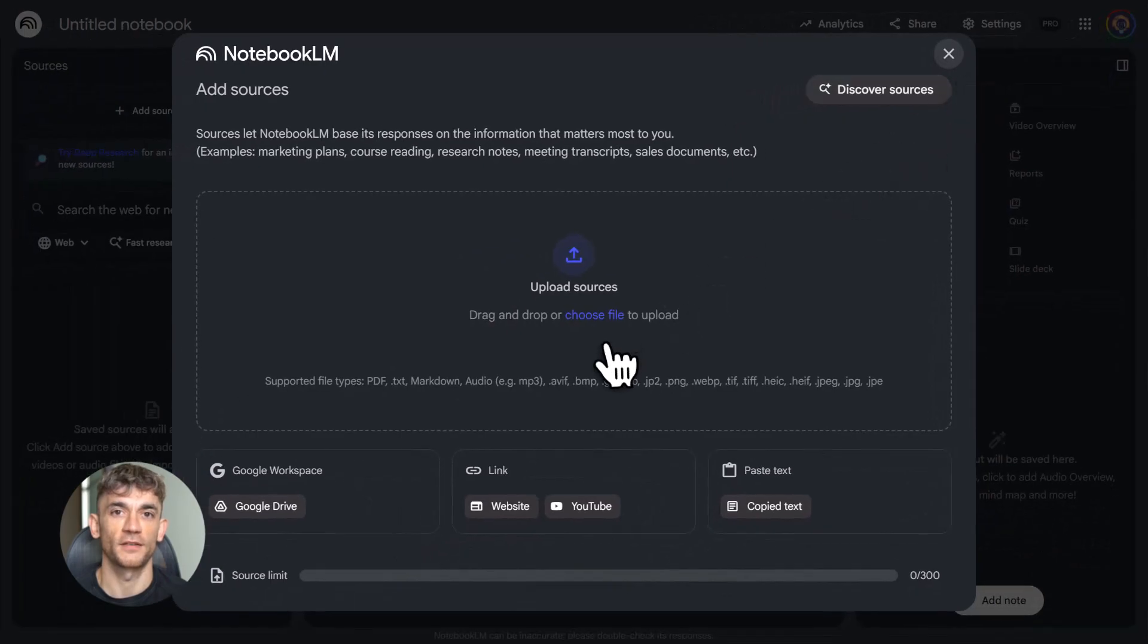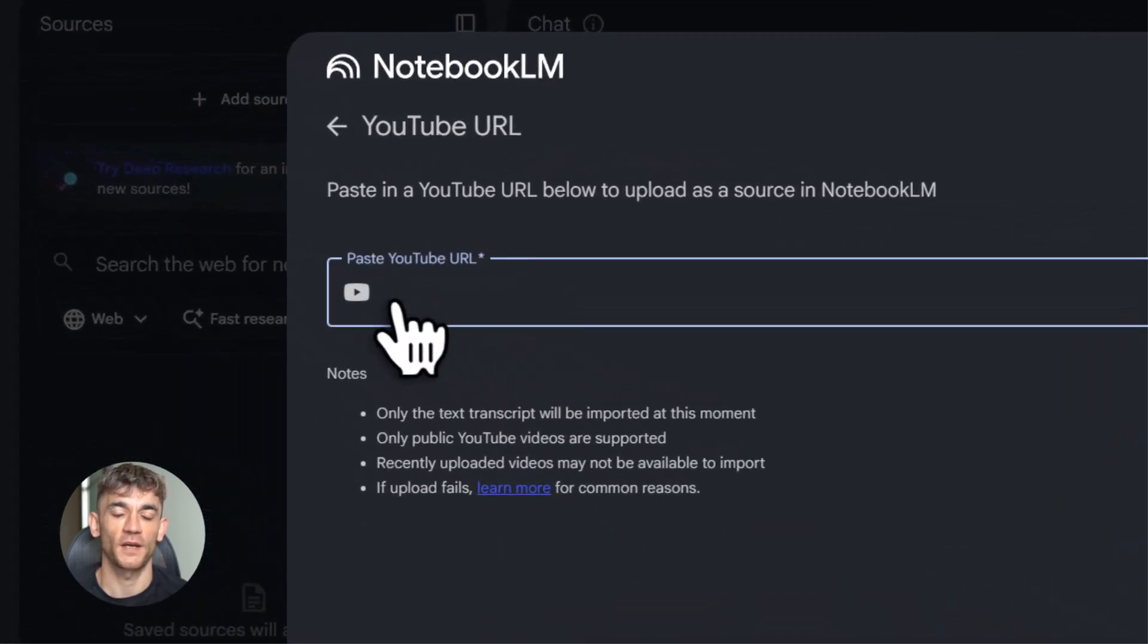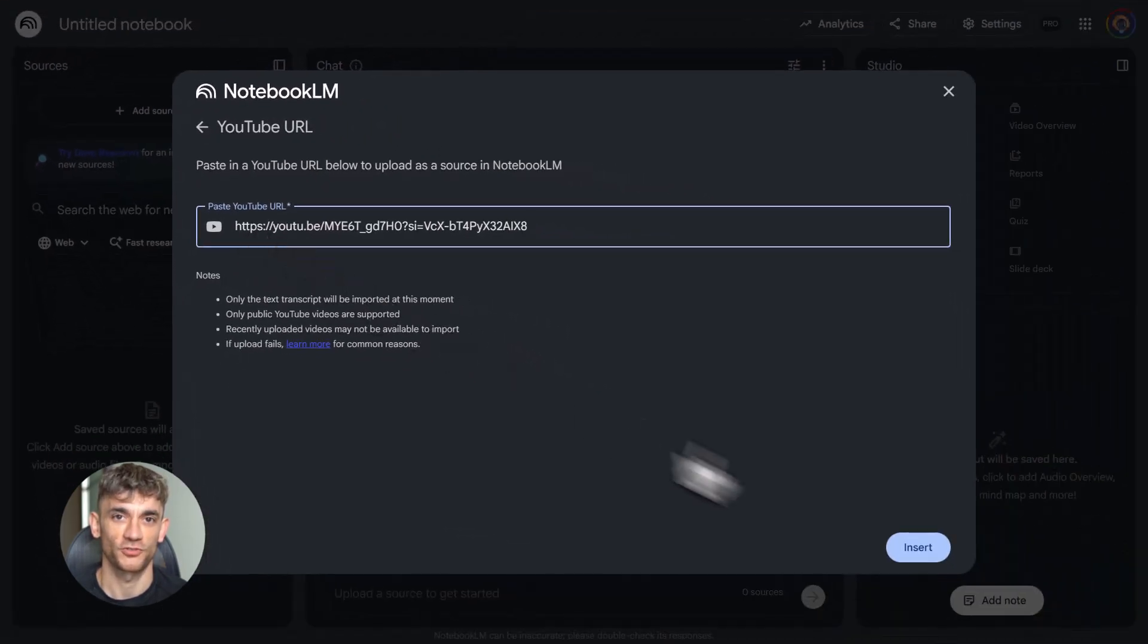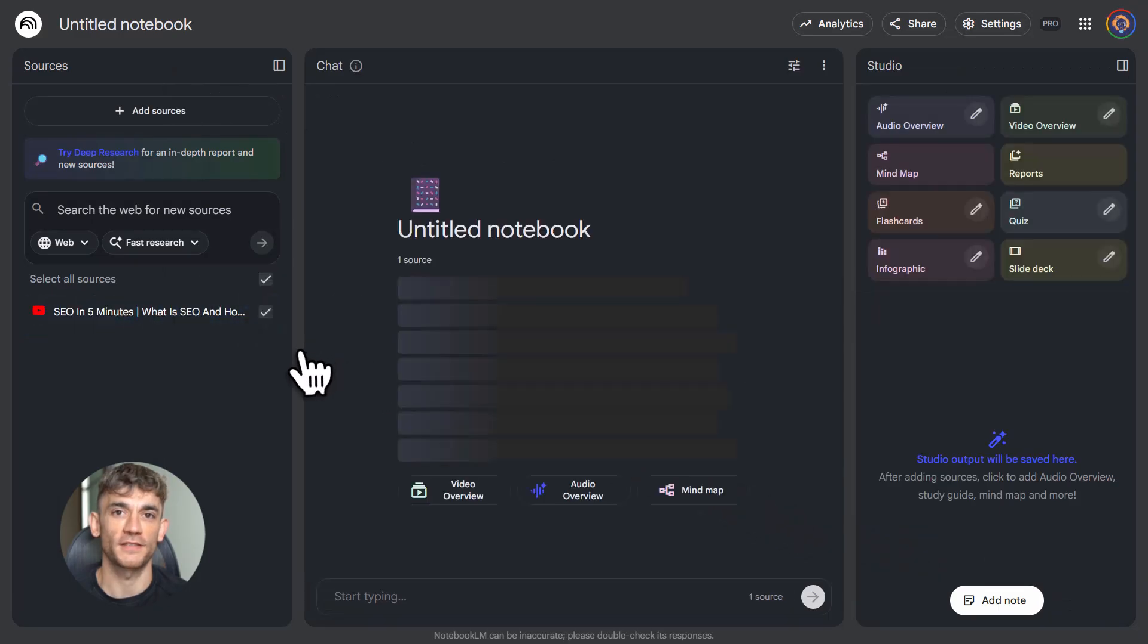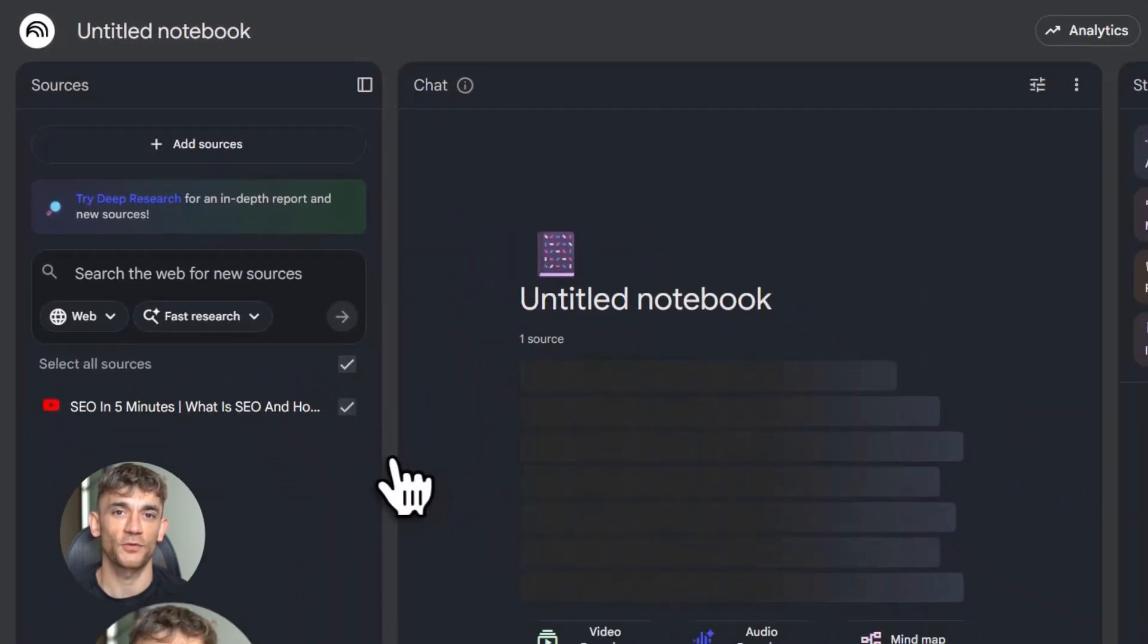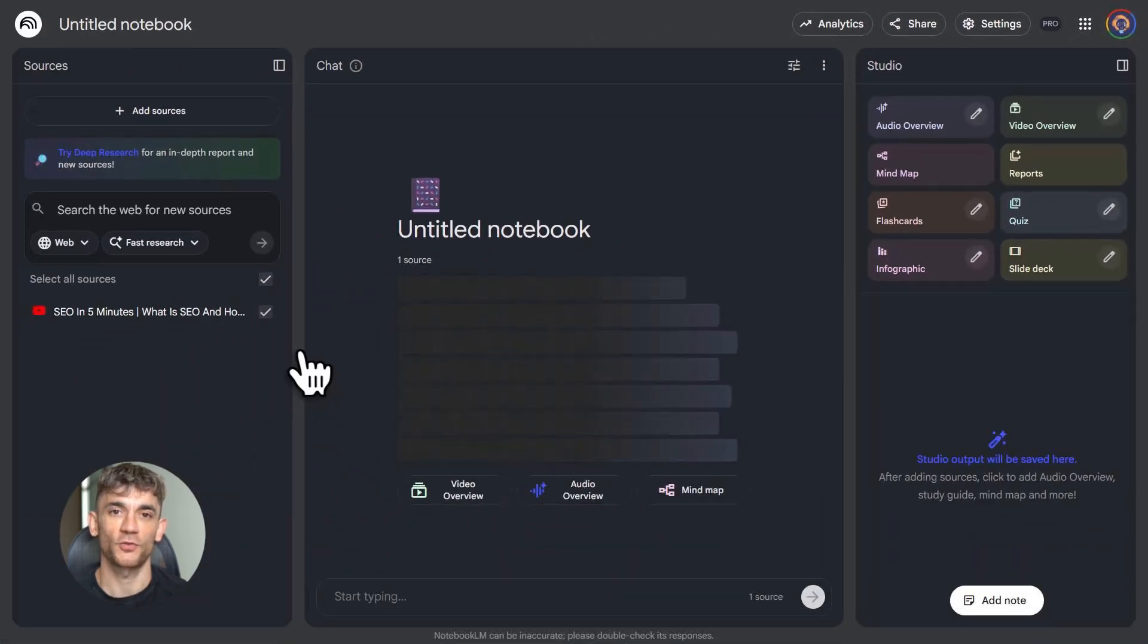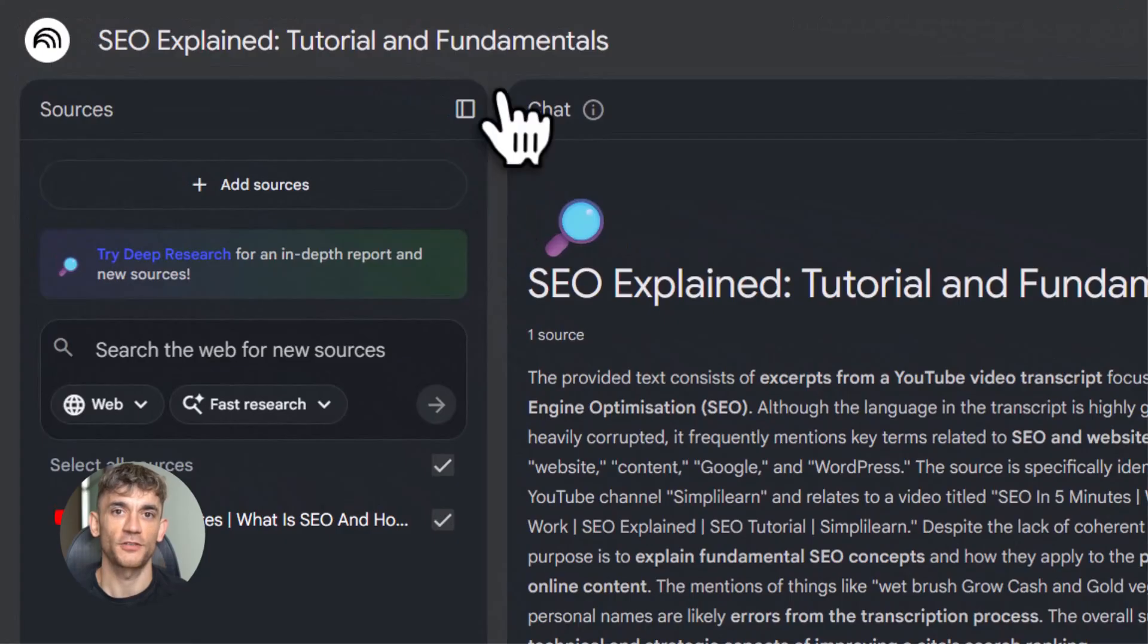So here's how you get started. You go to Notebook LM's website. You create a notebook. Think of a notebook like a project folder. You might have one notebook for learning AI, another for studying marketing, another for a work project. Each notebook holds all your sources and research for that topic. The interface has three main parts. On the left, you've got your sources. In the middle, you've got the chat. On the right, you've got the studio. The studio is where the magic happens. We'll get to that in a second. First, let's talk about sources, because without sources, Notebook LM is useless.